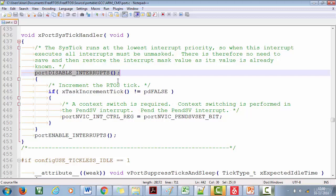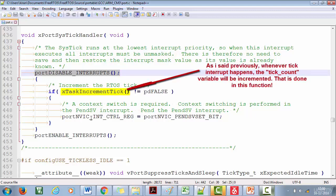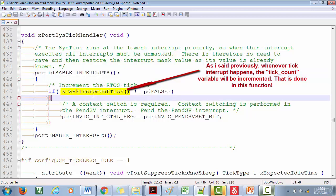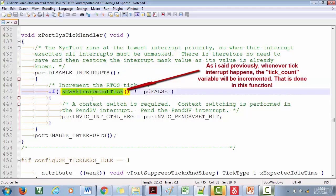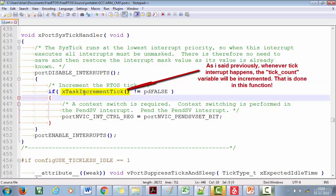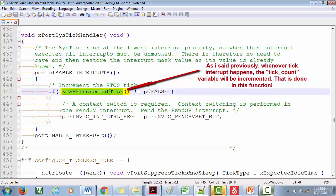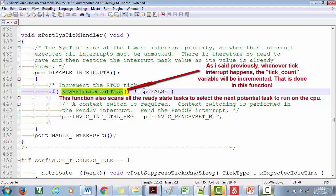Let's see what this ISR does. First, it disables interrupts so nothing disturbs us while running the OS tick handler. Then, as previously discussed, when we get an OS tick interrupt we increment the tick count value. This is done by the function xTaskIncrementTick, which increments the tick count and scans all ready state tasks to find the next potential task to run.